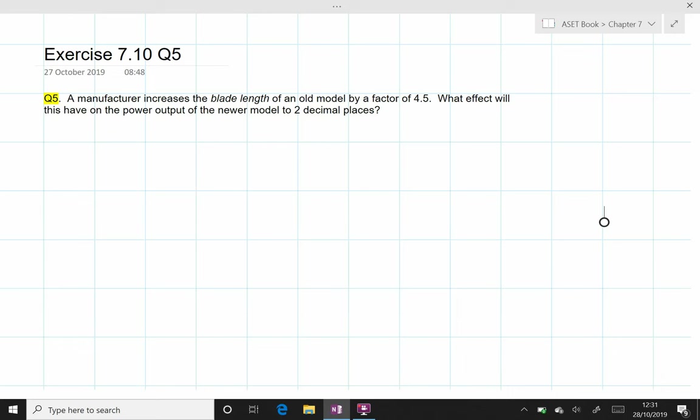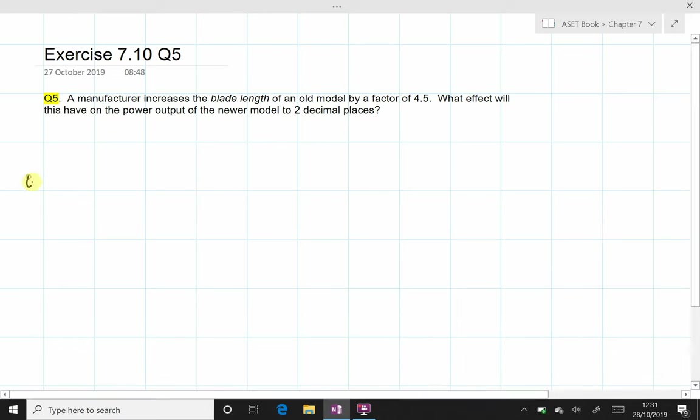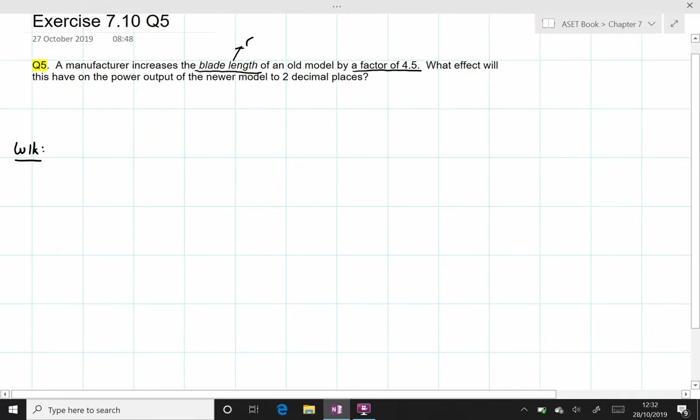We are now into exercise 7.10 question 5. The manufacturer increases the blade length of an old model by a factor of 4.5. The blade length is the same as the radius of the swept area.